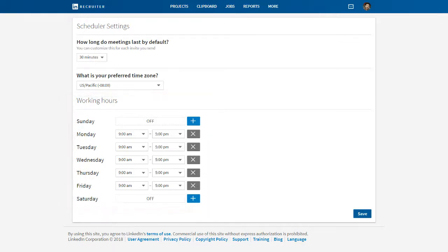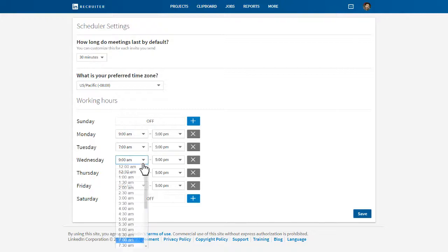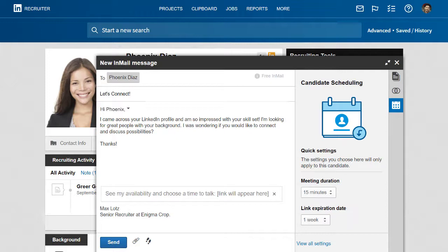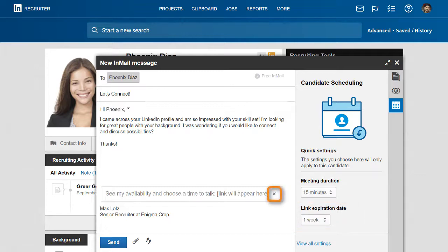For example, I'm on the West Coast, but I often screen candidates for our New York office, so I like to have a couple of early morning options available. Don't worry about regular recurring meetings and obligations — as long as they are in your calendar, those times will be unavailable for selection. When you're happy with your settings, click Save. You can also customize the invite by changing the meeting duration or adding an expiration date for the link. To remove the link, click the X.